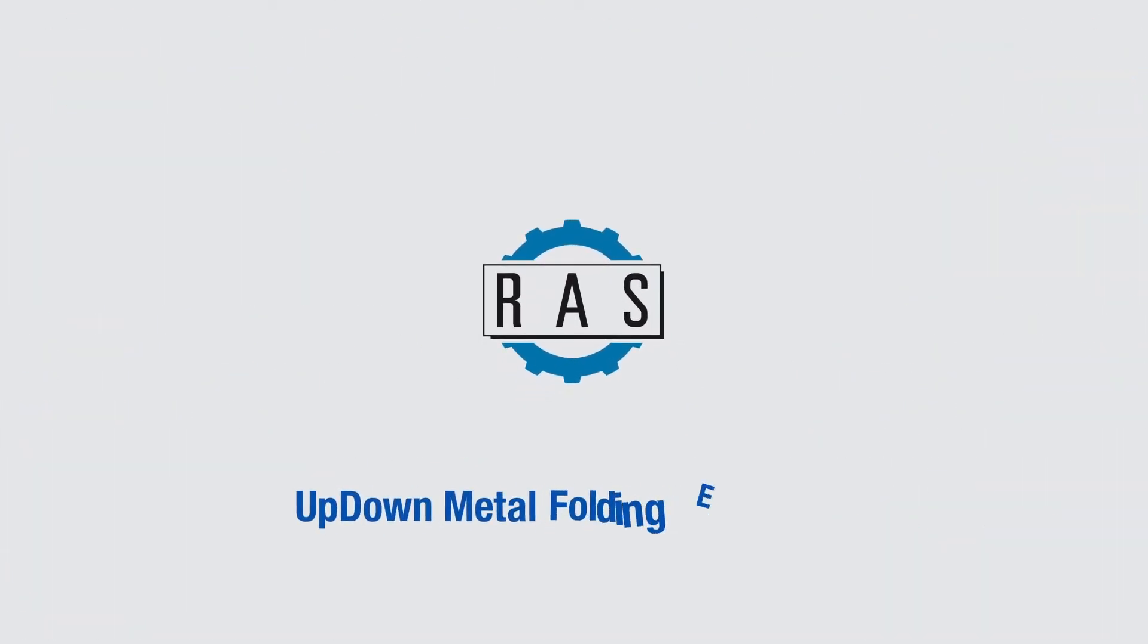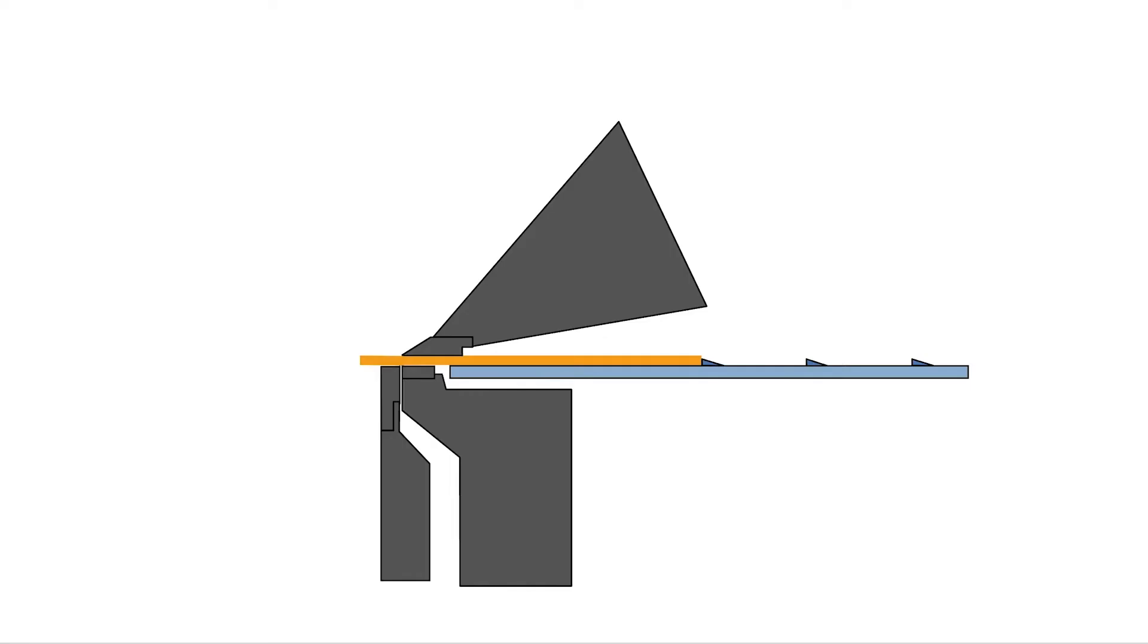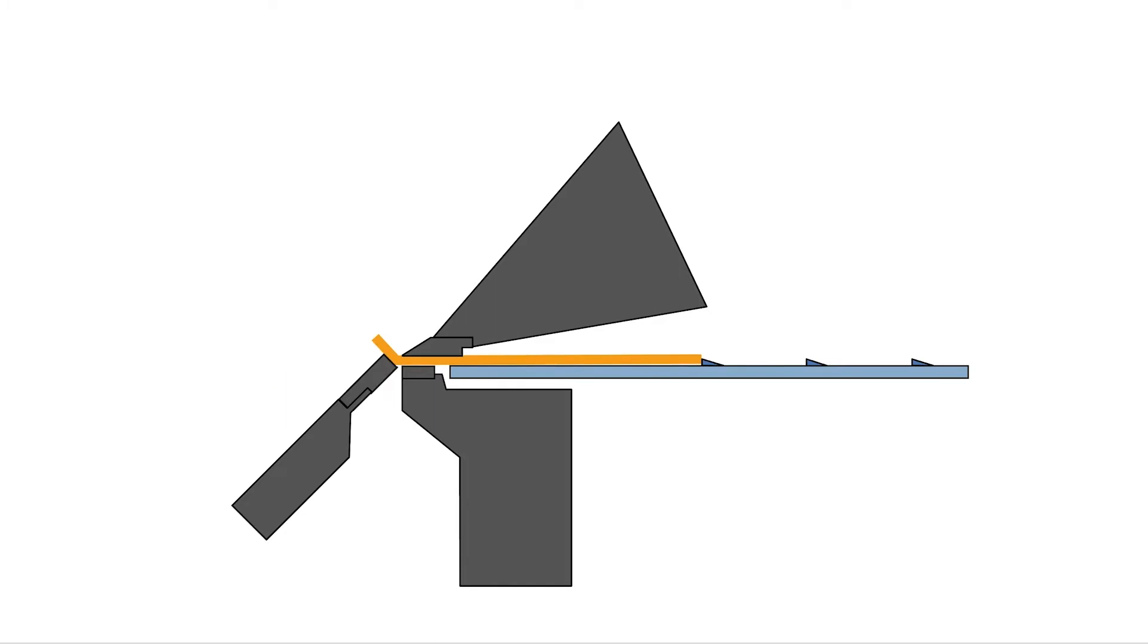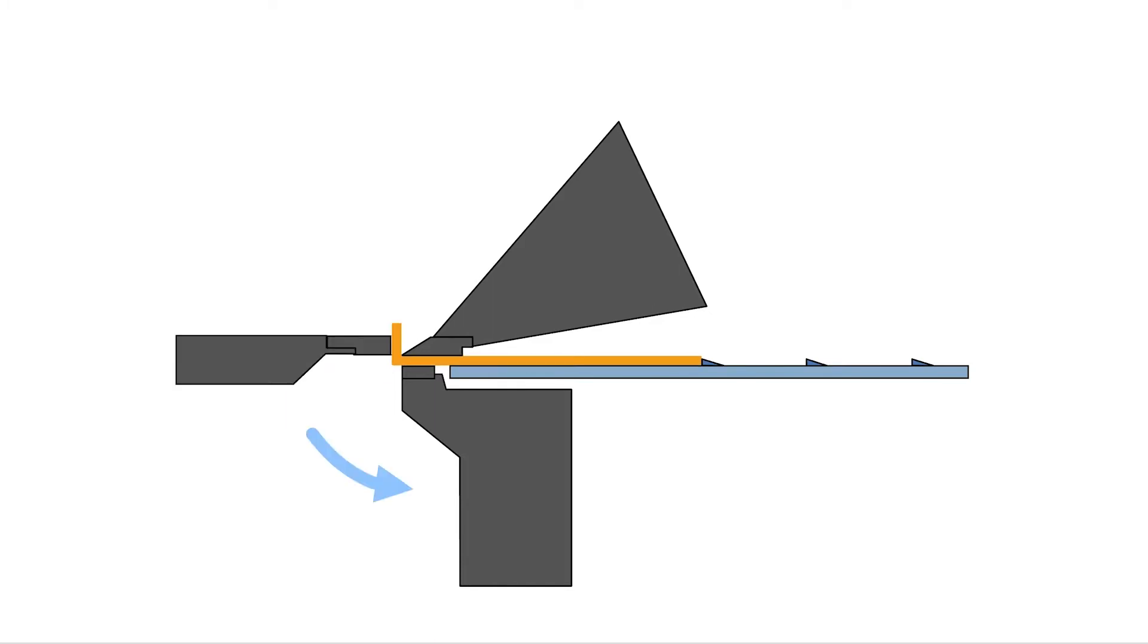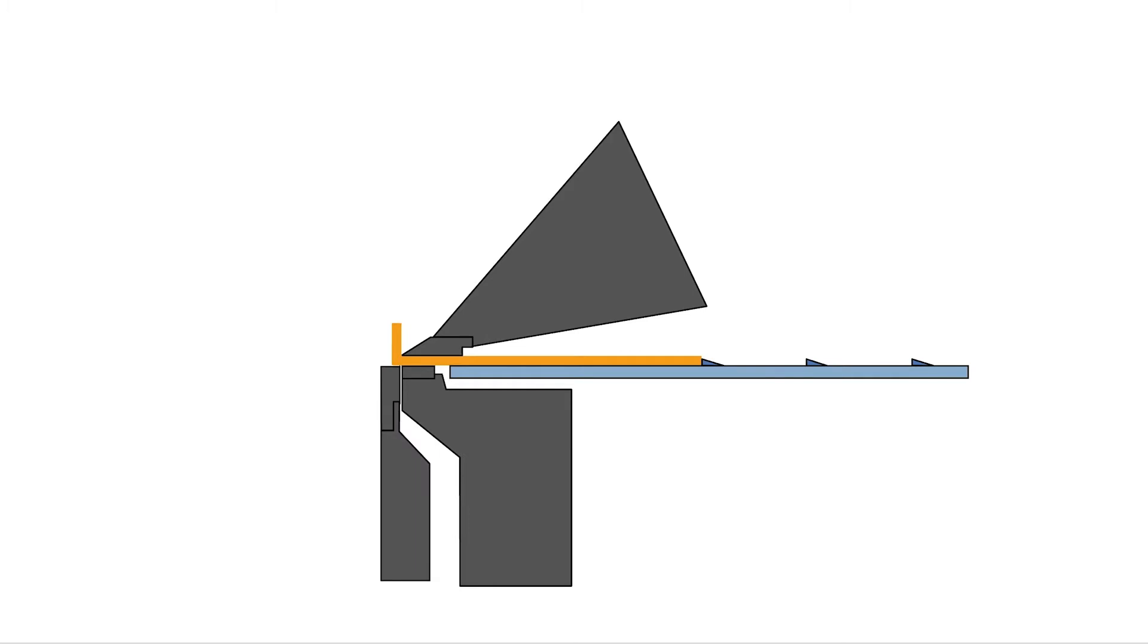Up-down metal folding explained. With folding machines that only bend upwards, the movements of the beams and the back gauge are simple and manageable. The back gauge fingers position the sheet on the bending line,